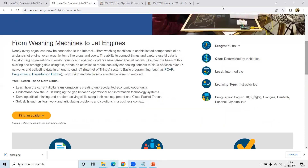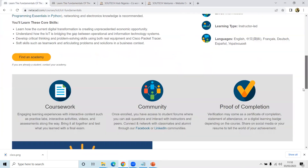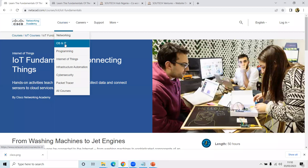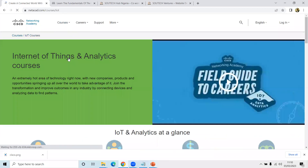Nearly every object can be connected to the internet — from washing machines to sophisticated components of airplane jet engines, even crops. You could have IoT devices that can measure temperature, humidity, weather conditions, atmospheric pressure, and oxygen levels. Now the question is: how do we connect these things, capture useful data, and transform that into something meaningful? That's why one of the IoT tracks is Big Data Analytics.